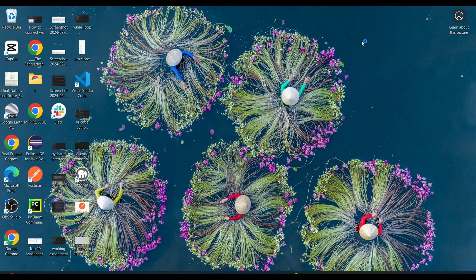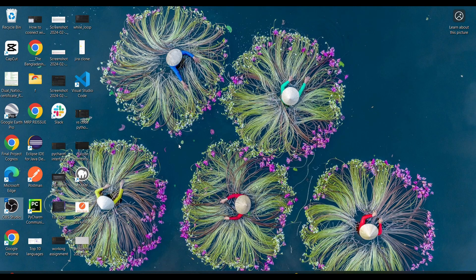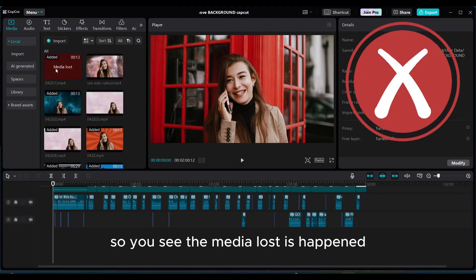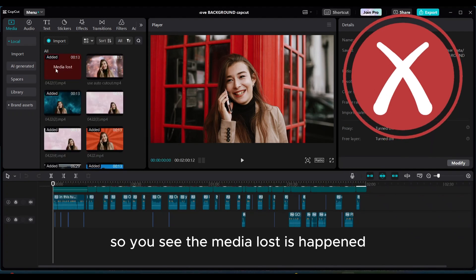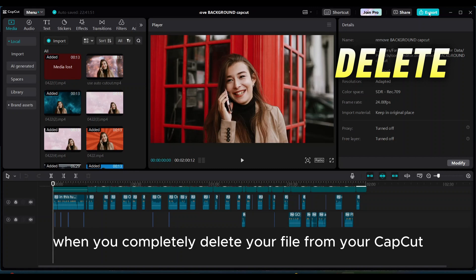After deleting the clip and you open the CapCut editor for the same project, you see the media lost has happened when you completely delete your file from your CapCut.